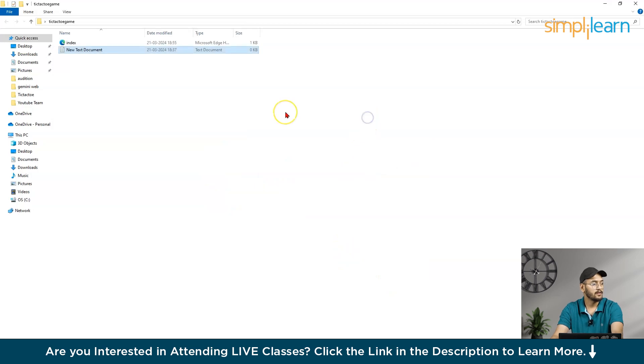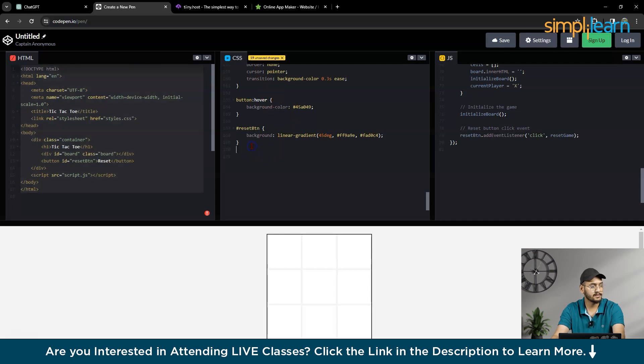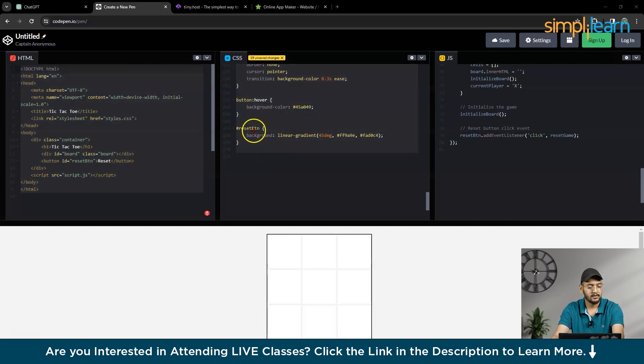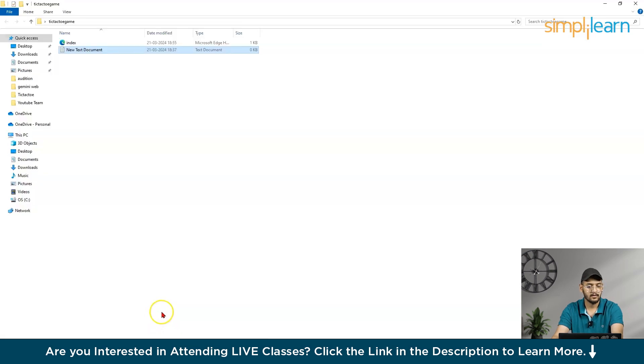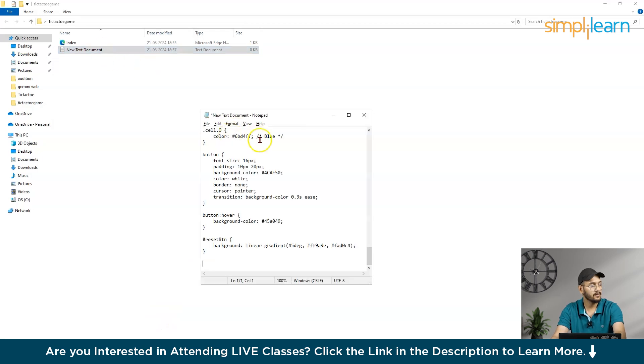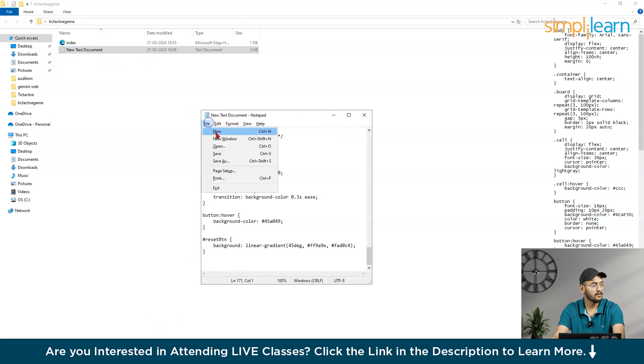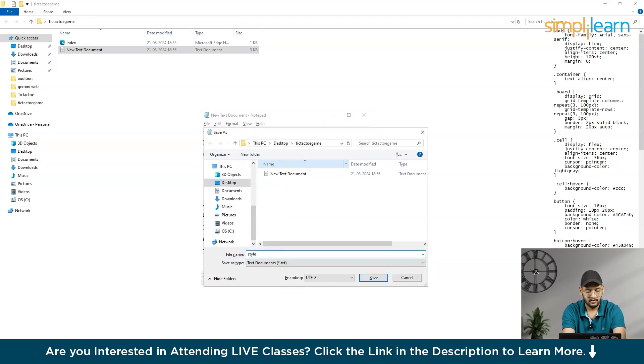So now, what I will do, I will go there again, then I will take the CSS file, then again, same folder, then I will save it as style.css.